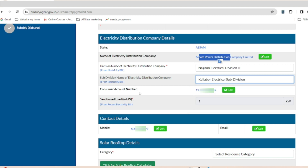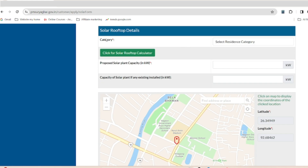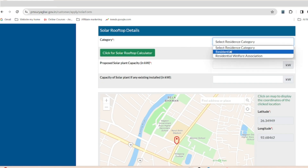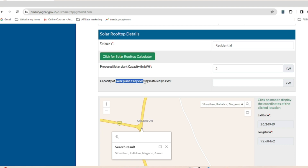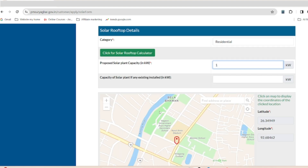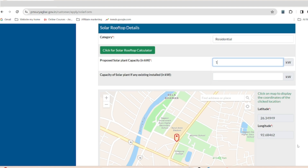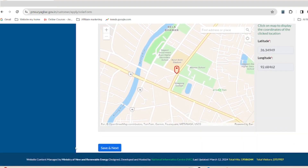The consumer number field will appear. Fill in the company name, mobile number, and email address. Then find the category — select Residence. Select the solar panel capacity; we will find 2 kW solar capacity. Then enter the solar capacity value and longevity details.